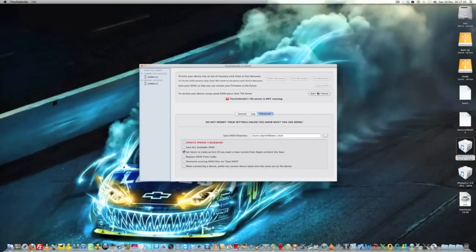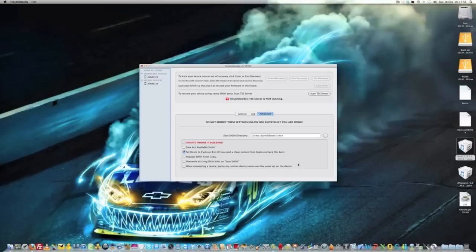Start the TSS server, then basically put your iPad 2 into DFU mode and open iTunes and press Alt and restore. That should then restore to 4.3.3. I've done it like this myself, so I know it works. I hope it works for you. See you in the next one.